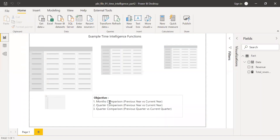With this data, let's calculate the following things. The first objective is month comparison — previous year versus current year. For example, if we have January 2019, we want to compare it with January 2018 revenue.